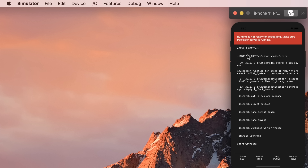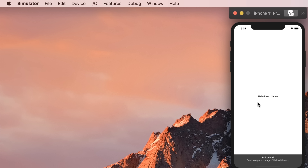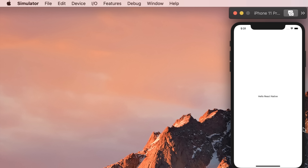When we are done, we should always stop the debugging session because our JavaScript code is executed remotely inside VS Code. So disconnect here, then go to our app, bring up the developer menu, and stop remote debugging. We get an error saying 'runtime is not ready for debugging' — don't worry, we just need to reload our app. On Mac, the shortcut is Command+R. Now our app is running just like before, and the debugging session is terminated.